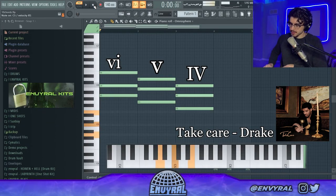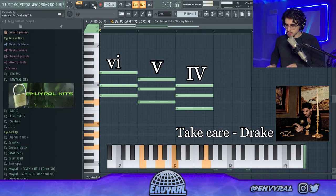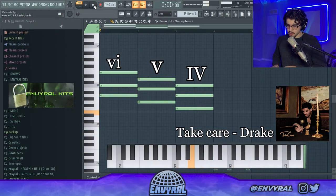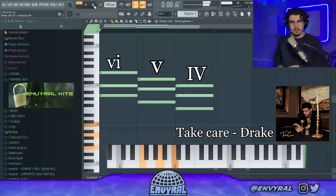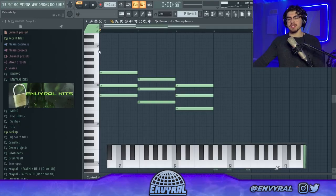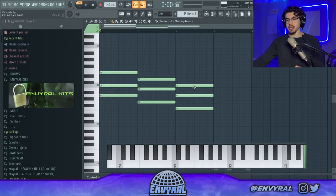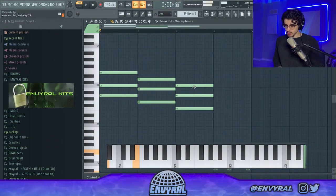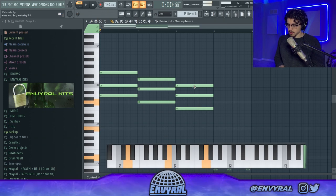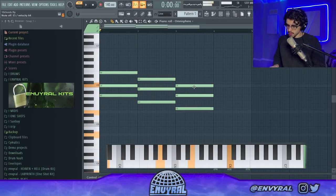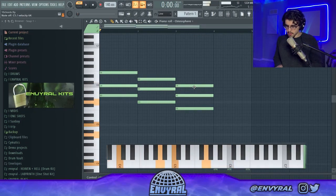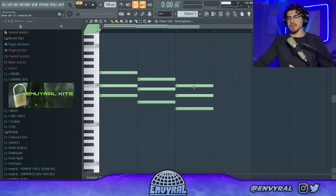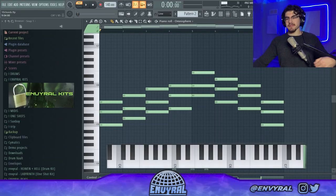A really famous song that uses this chord progression is 'Take Care' by Drake and Rihanna. I really like the part when the guitar comes in. You can see the chords I have drawn are very boring because they're in root position, but if you change up the chords a little bit and add some interesting voicings, you can get really interesting melodies just from these simple chords.